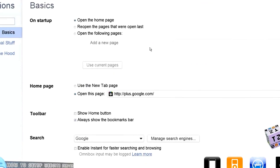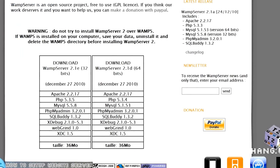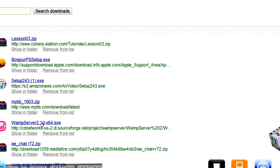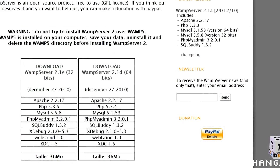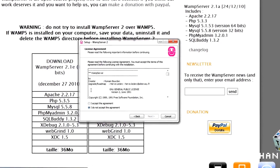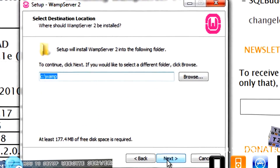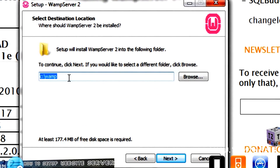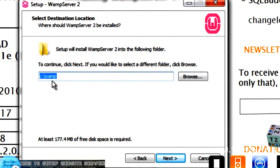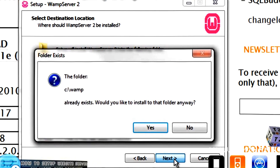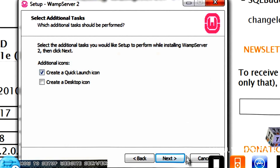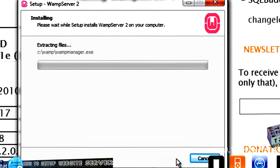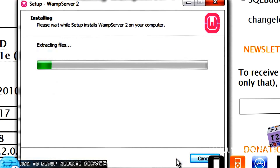I already have this downloaded, so I'm just going to run it from that. Notice it's going to install to your C drive, backslash WAMP. I do want a quick launch, but that's optional.